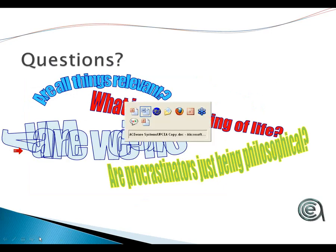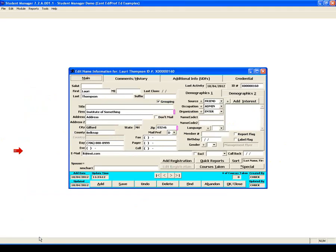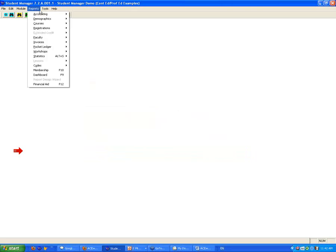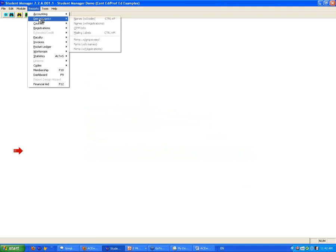Q&A: Can you run a report based on interest codes? Yes. The interest codes in the Help Guide, under the Reports section — Demographics > Names of Codes — covers that.